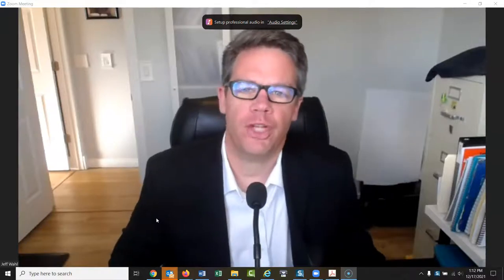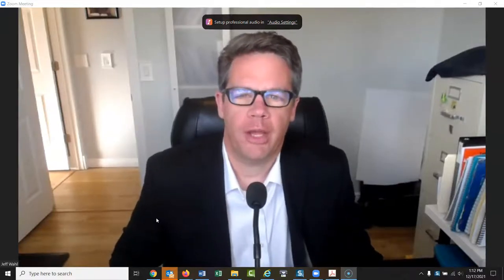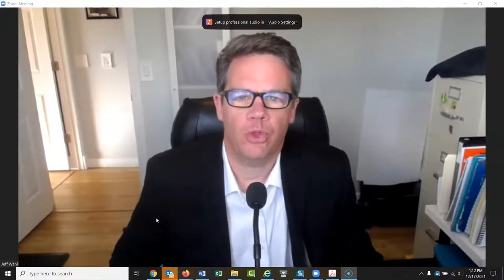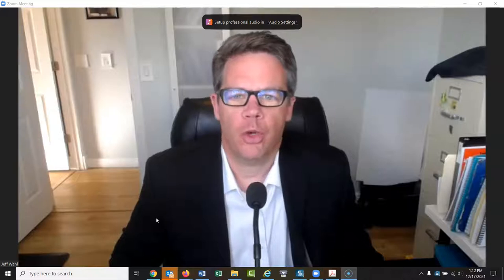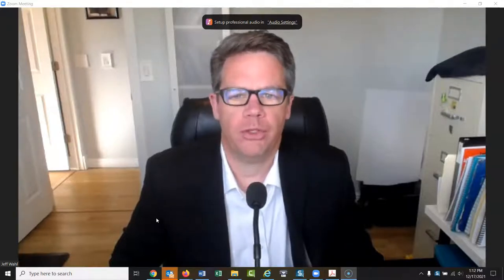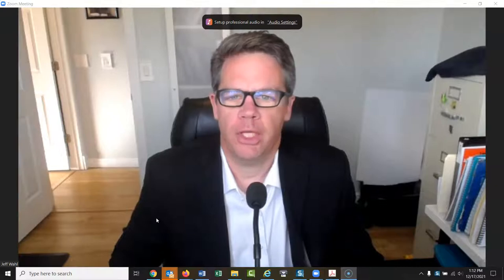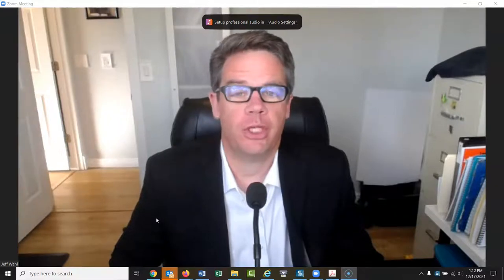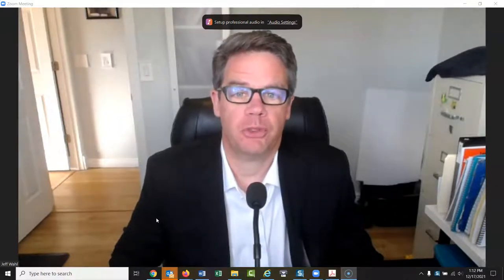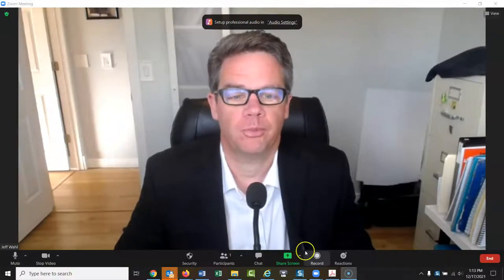Hey everybody, this is Jeff Wall. We're going to talk today about how to use Zoom. If you request a meeting with me or a research session, it will be over Zoom. I'm going to show you today how to use Zoom because a lot of times that can be confusing for people.